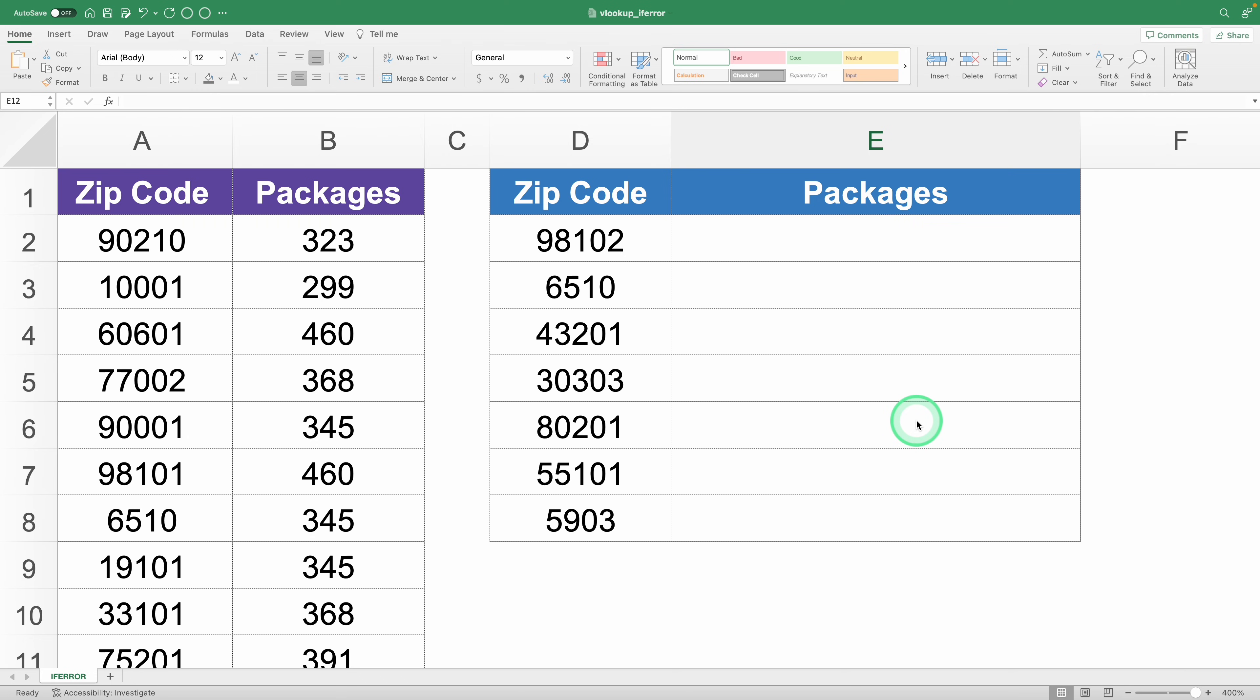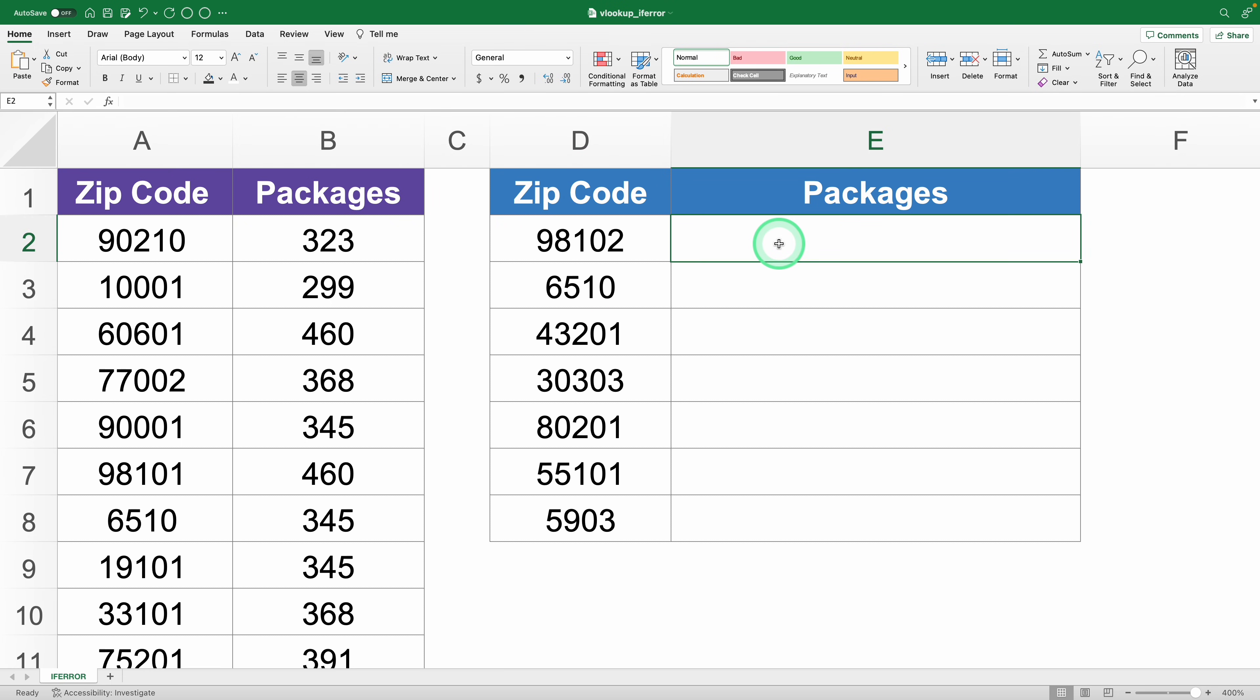So imagine you're working with this database and you need to figure out how many packages you need to send to each of these zip codes on the right. Using VLOOKUP is straightforward.